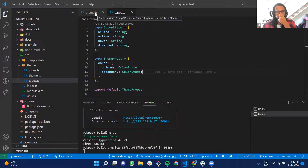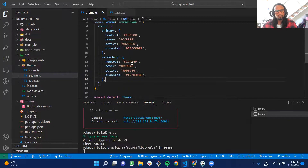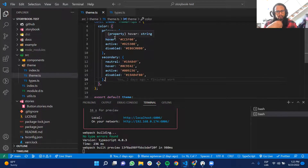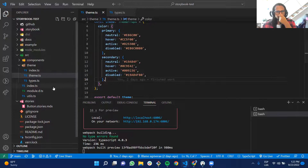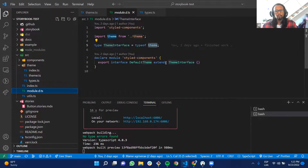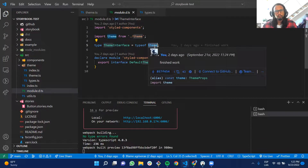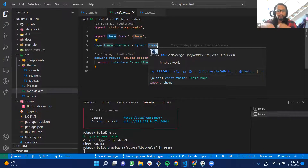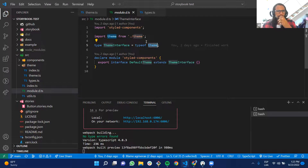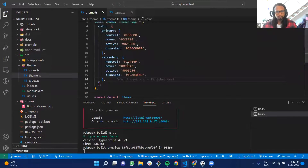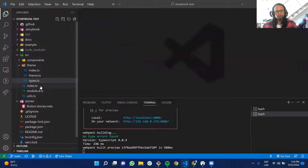This theme object is used throughout the whole application and can be reused in different components. The type definition enables IntelliSense — if I type 'theme', it shows available properties like theme.color.primary. Without the type definition, you wouldn't know what properties are in the theme. This is specific to Styled Components.